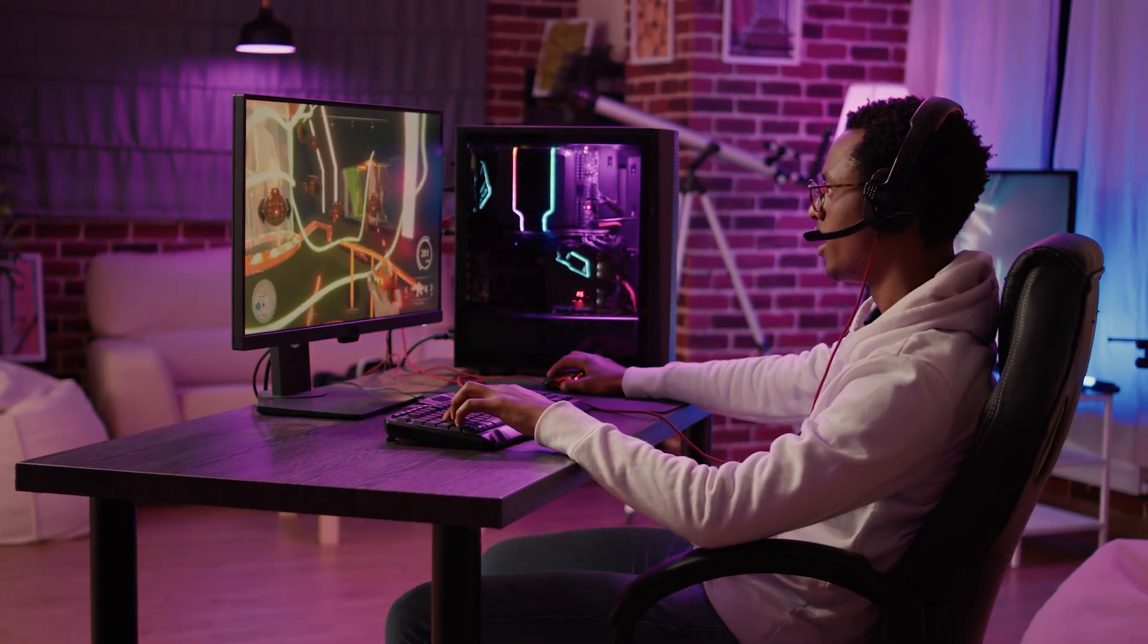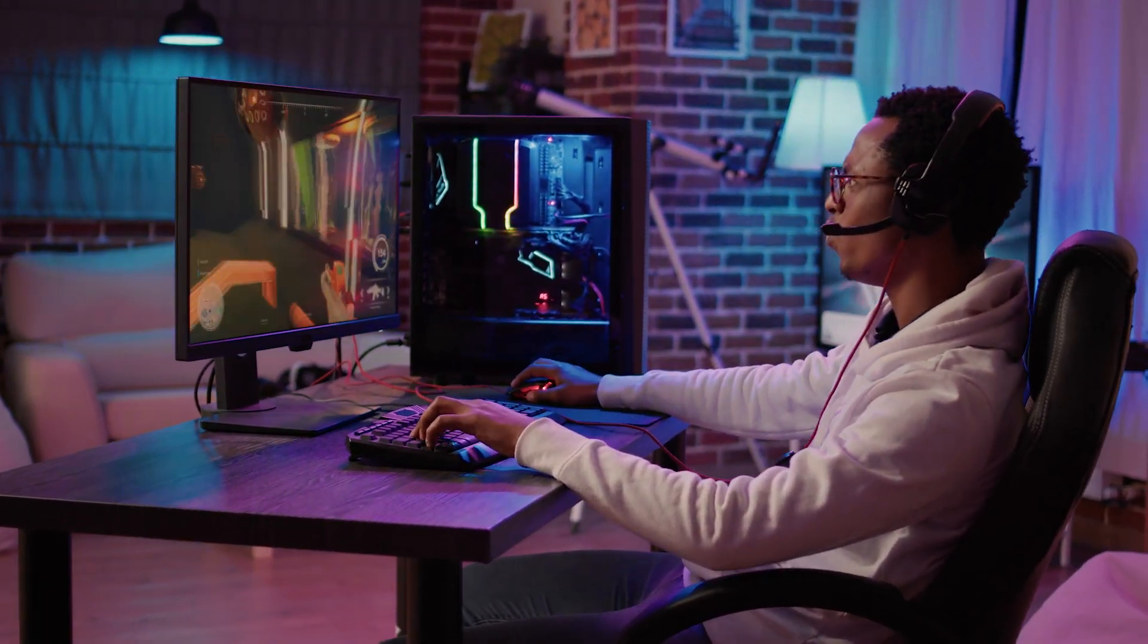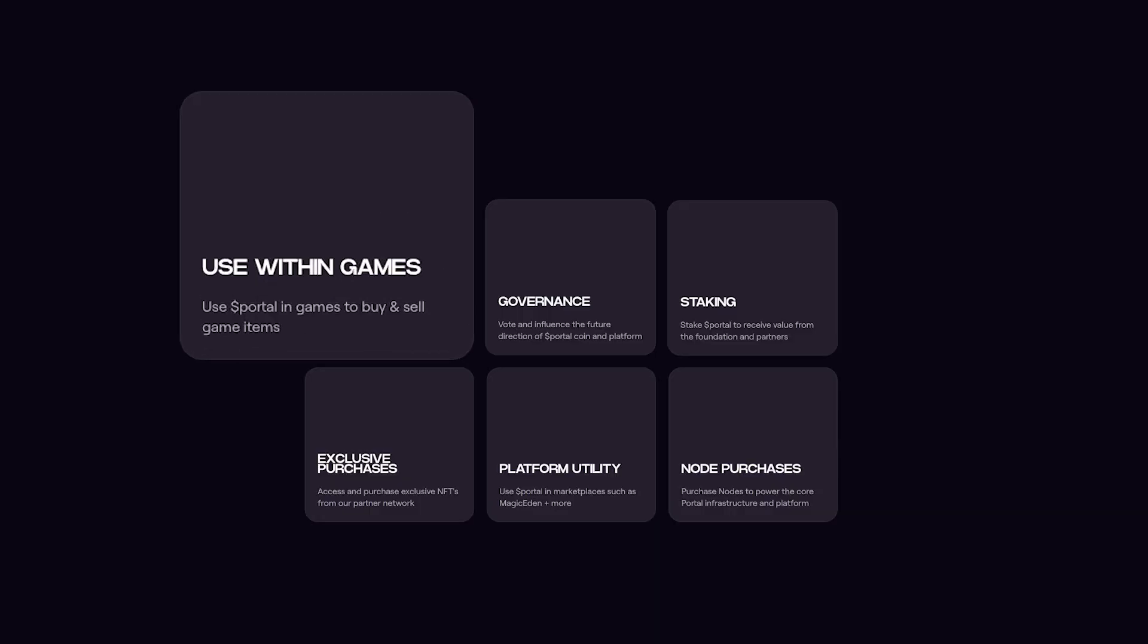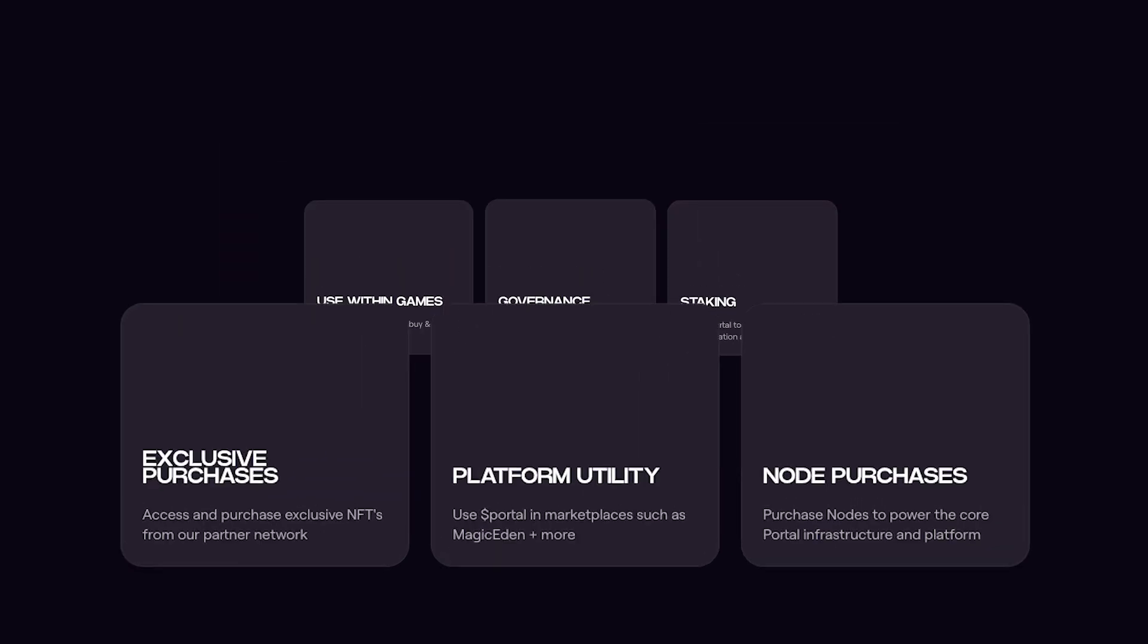As such, it serves a plethora of utilities. This includes payments for in-game items, governance, staking, and other use cases.